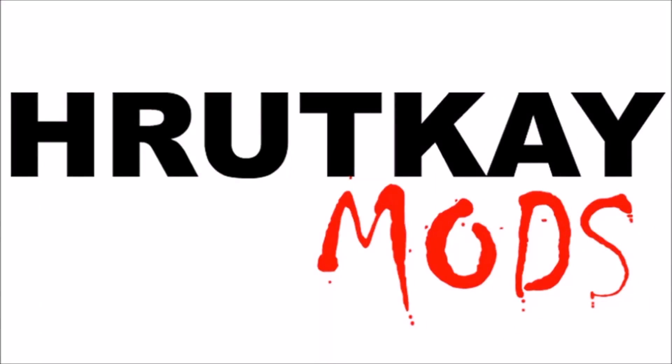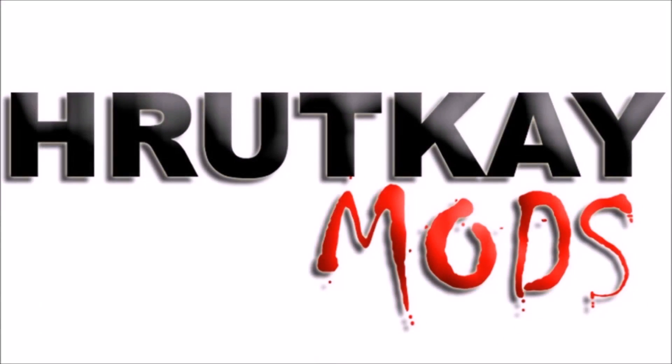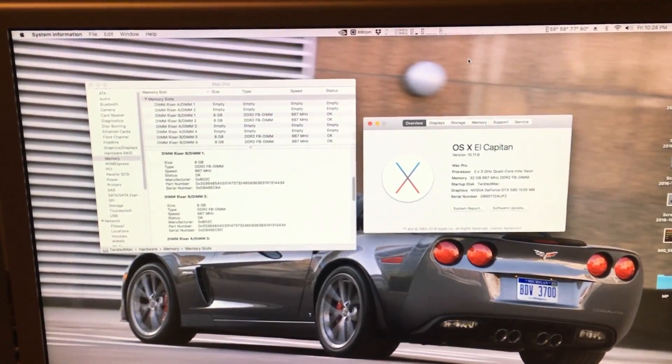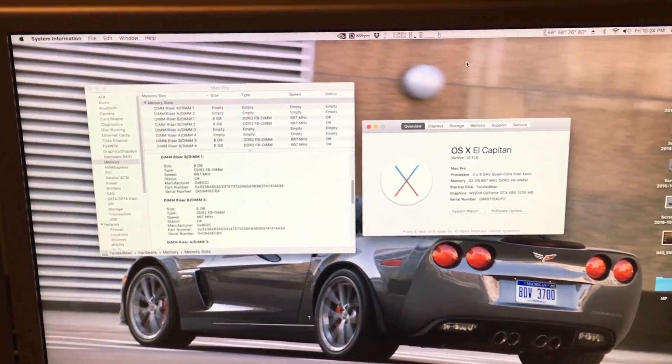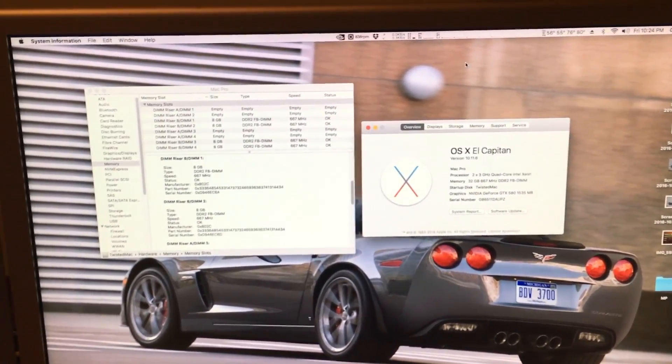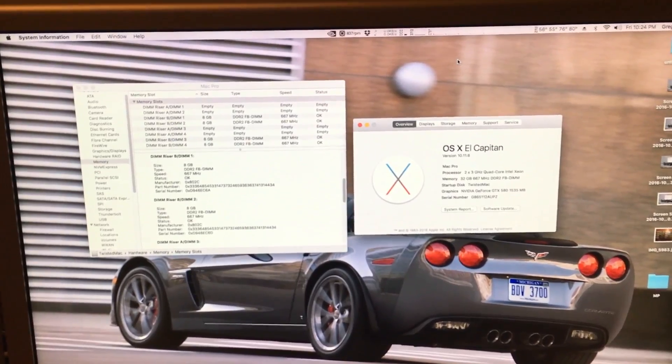This is a Rotke Mods video. Hello, I'm Greg Rotke of Rotke Mods and welcome to episode 23 of my Mac Pro series.